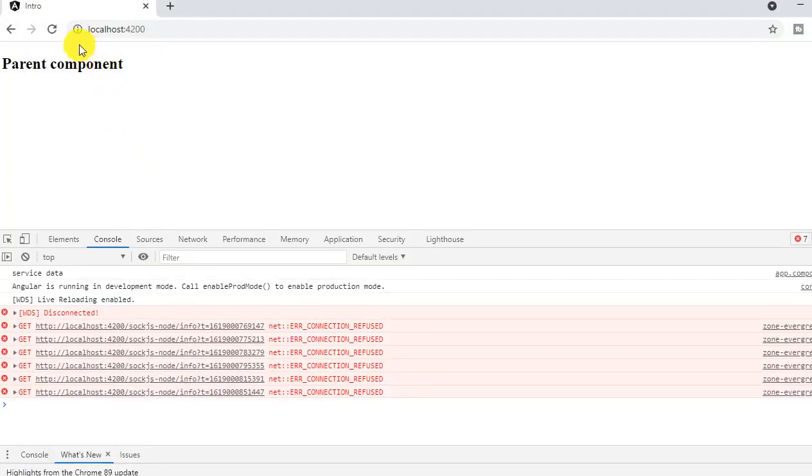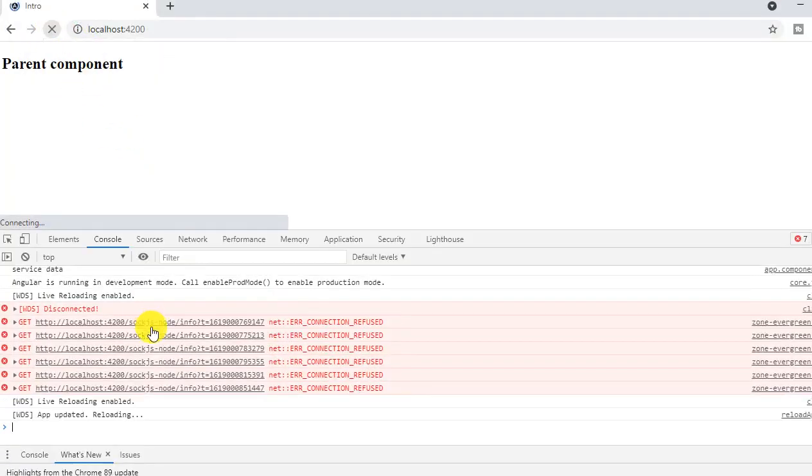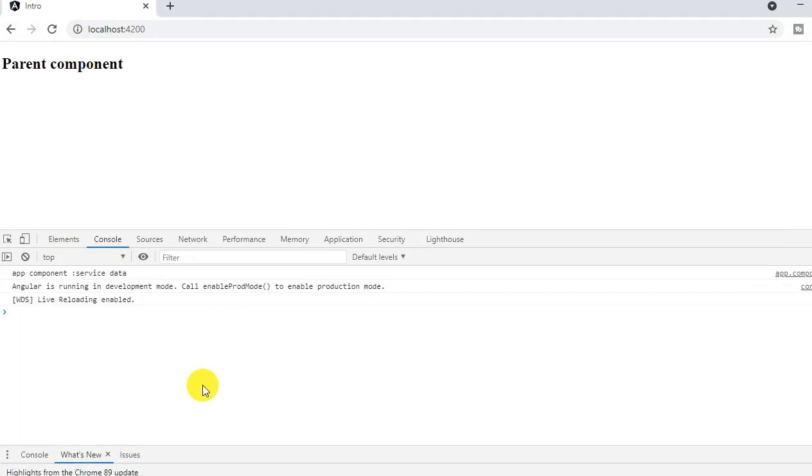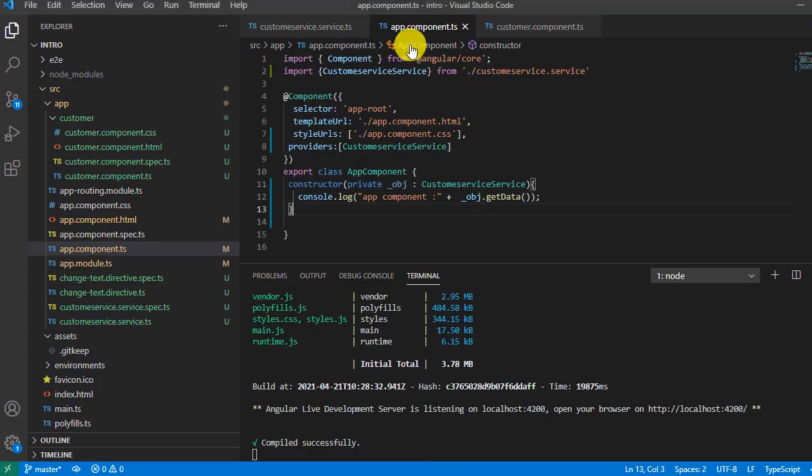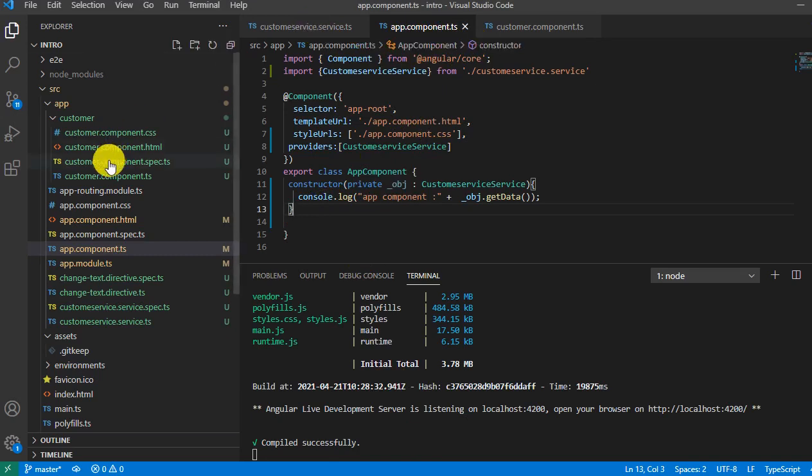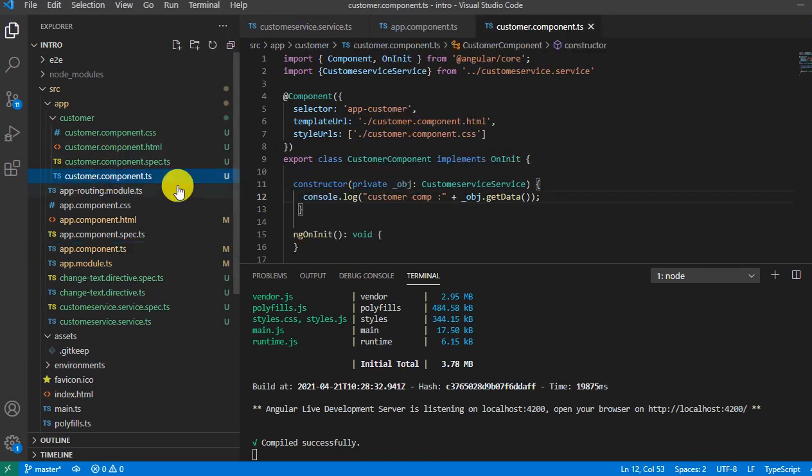Let's refresh it. Perfect, now it's showing the result: app component service data, which is from the app component. So what happens if we want to show the data from the customer component?